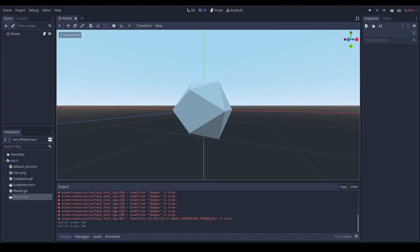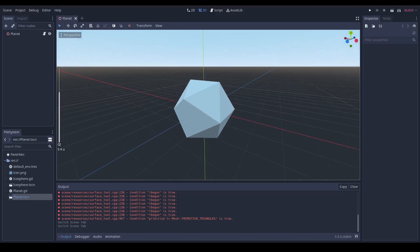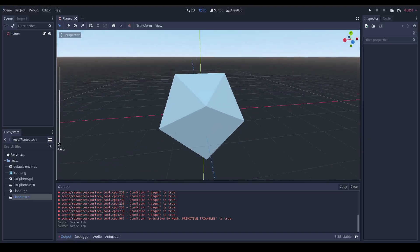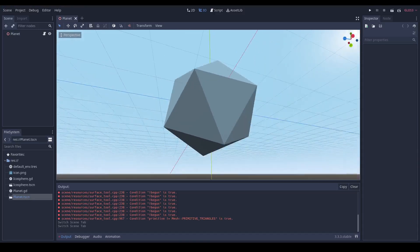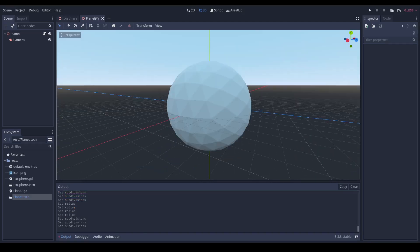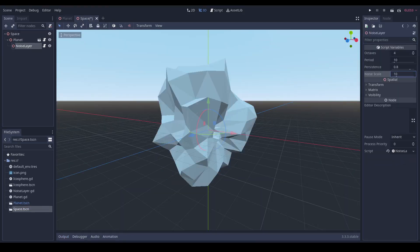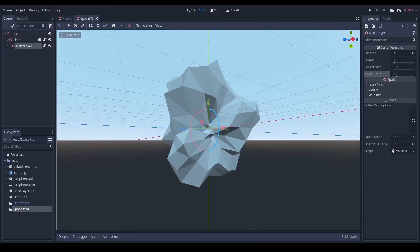I started off with just a simple icosphere which we can then subdivide to make it a bit smoother. You deform it a bit with some random noise.